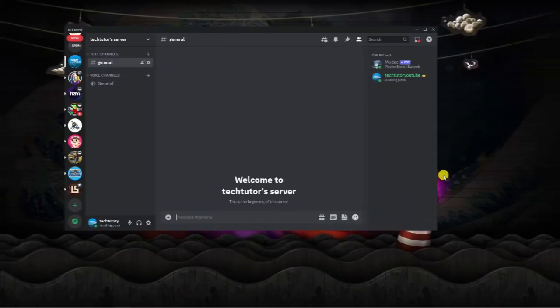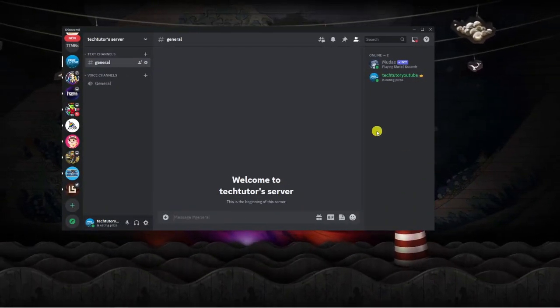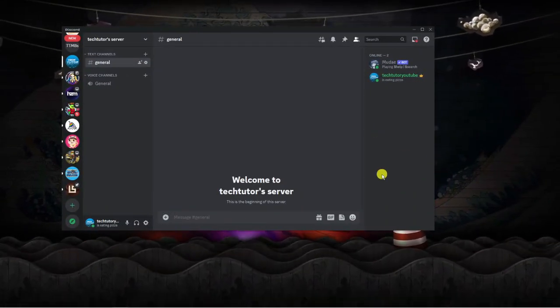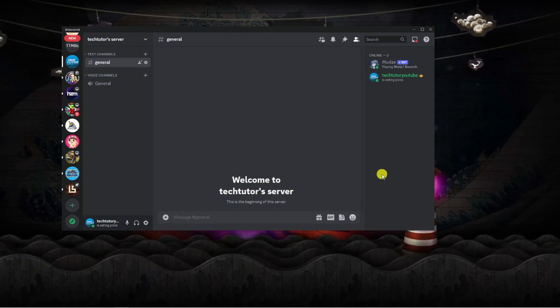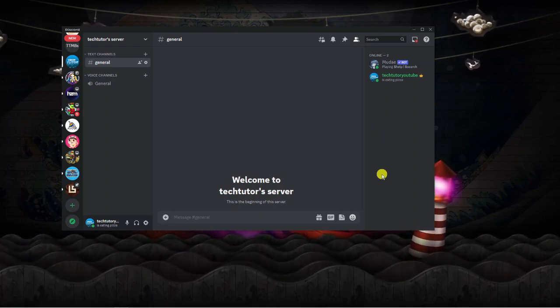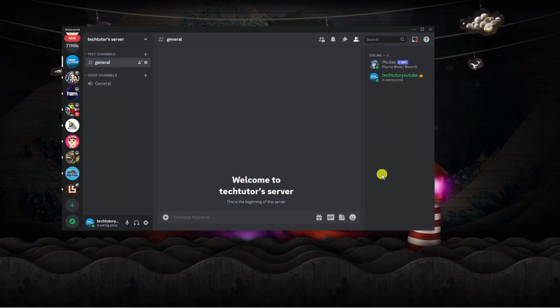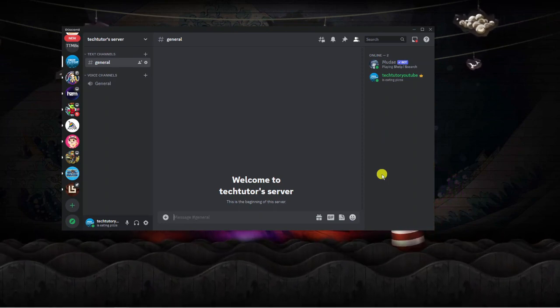As you can see, I'm currently here on my desktop with the Discord app loaded up. If you prefer to use the web-based version of Discord, that's absolutely fine as the steps are the same.